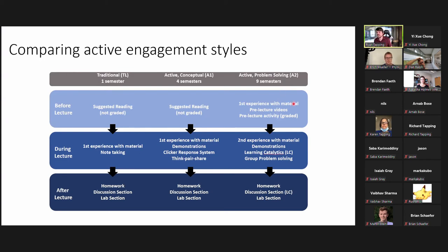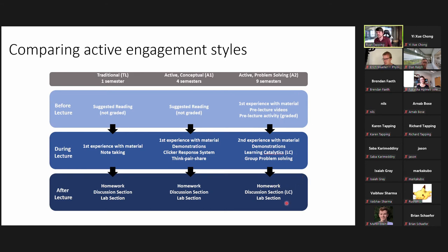The conceptual active learning class (A1) had suggested reading before class but no graded pre-lecture work. During class, there was a big emphasis on demonstrations, clicker response systems, and think-pair-share techniques. The problem-solving active learning class (A2) — the flipped classroom — had students do pre-lecture videos and graded pre-lecture activities before class. During class, they used demonstrations and learning catalytics to work out more calculation-heavy problems. If you flip the classroom, it's important that pre-lecture work is graded — without grading, it doesn't have the benefit.